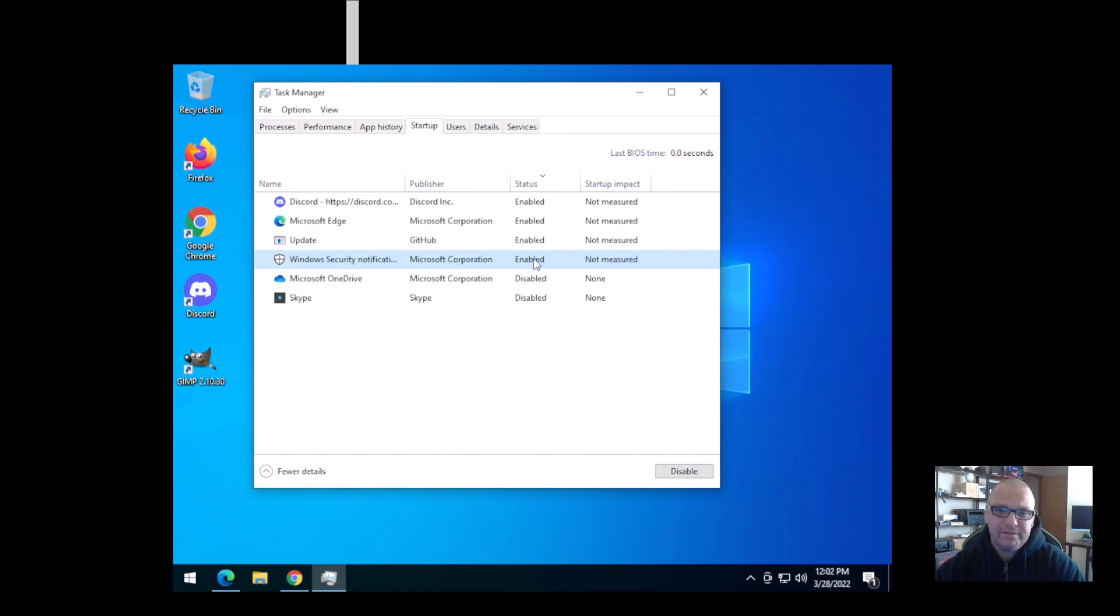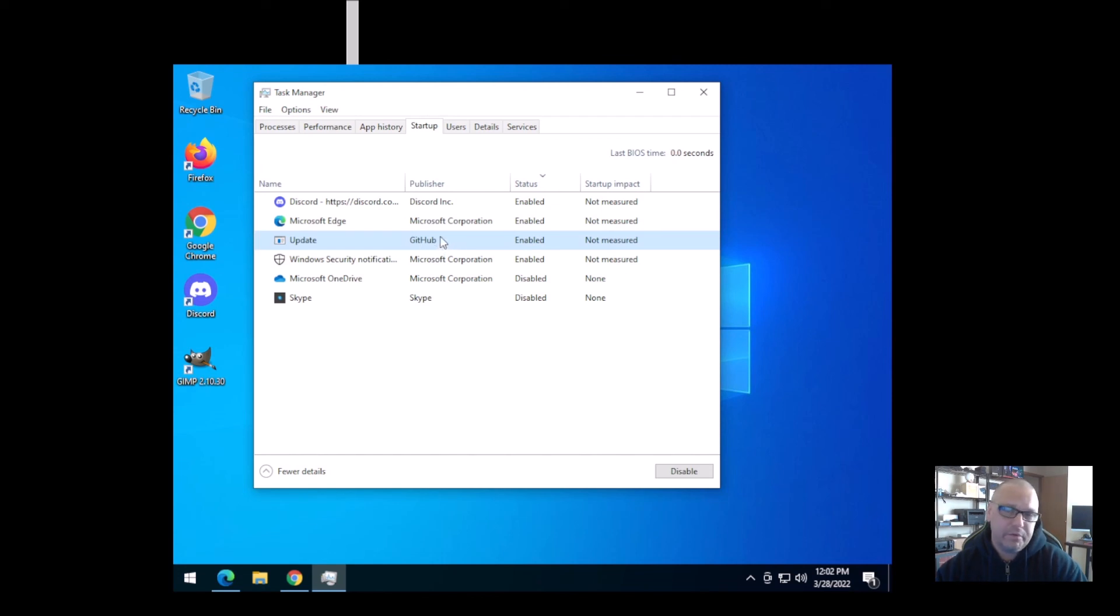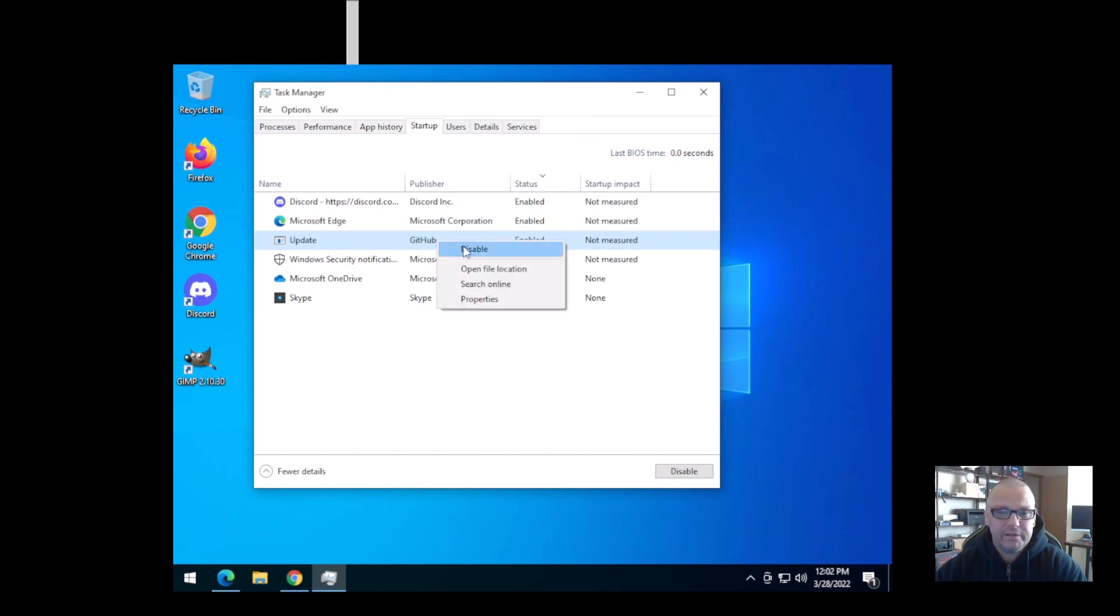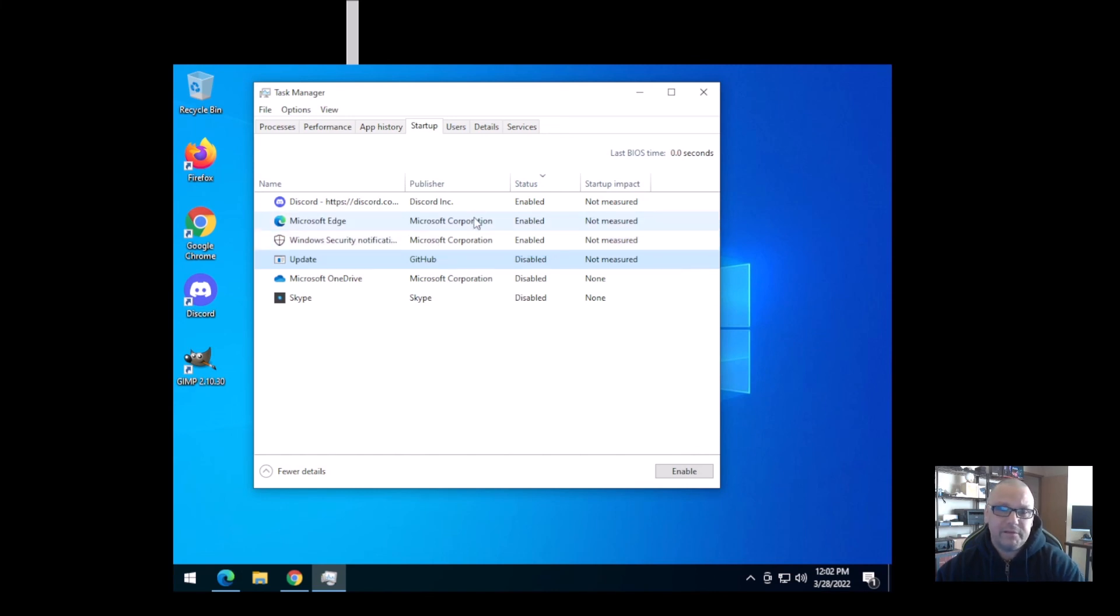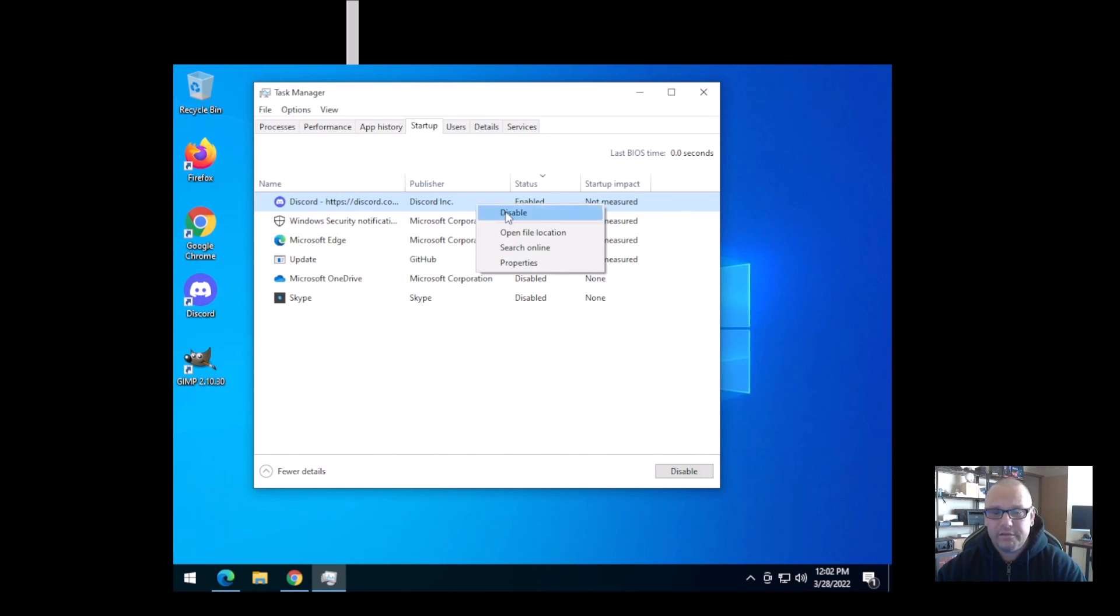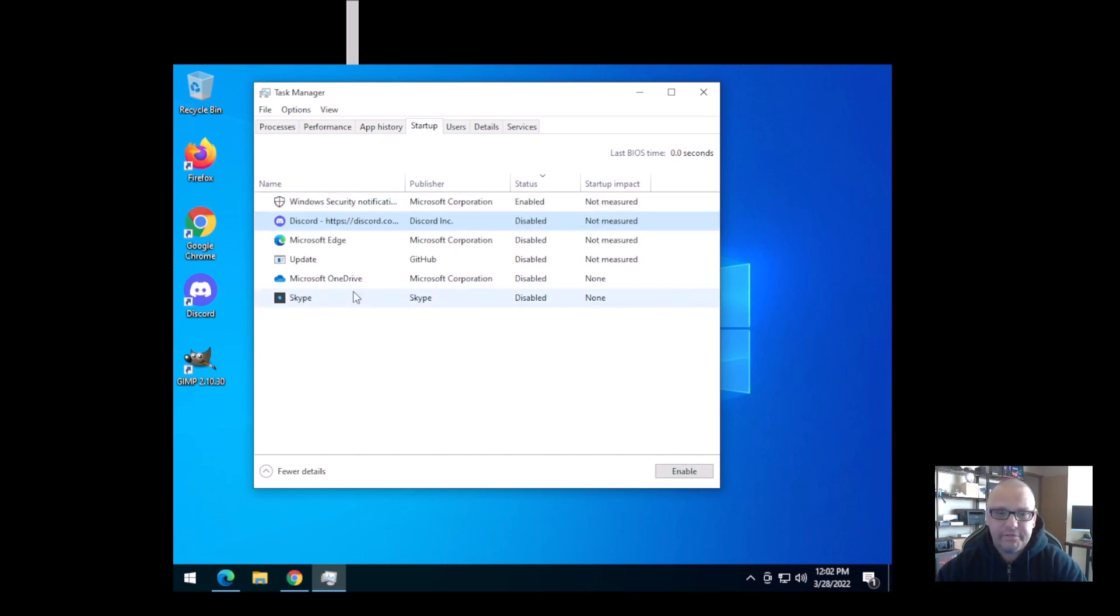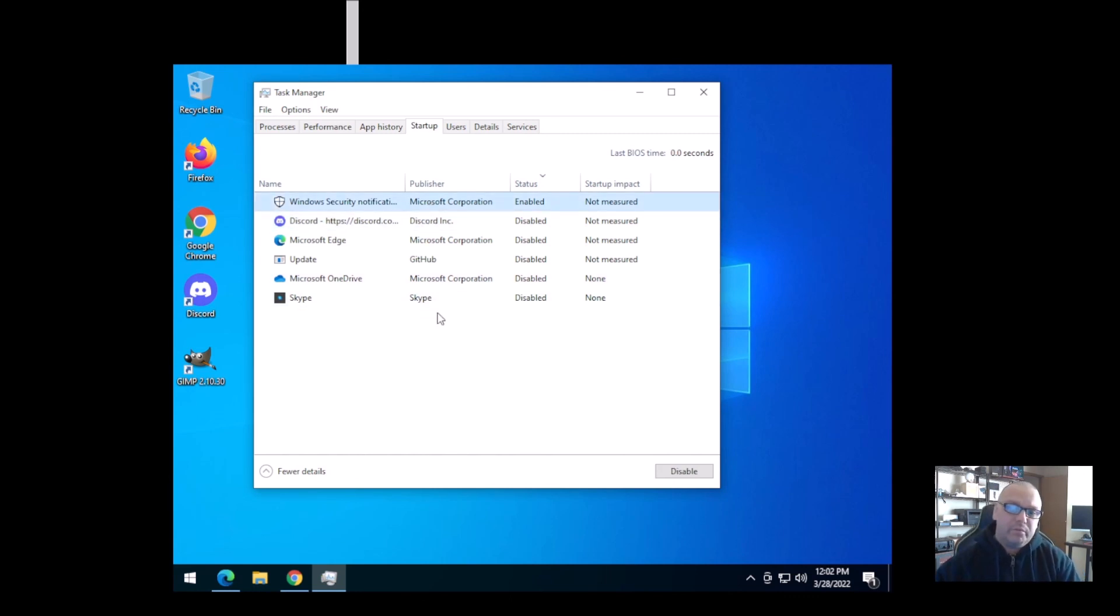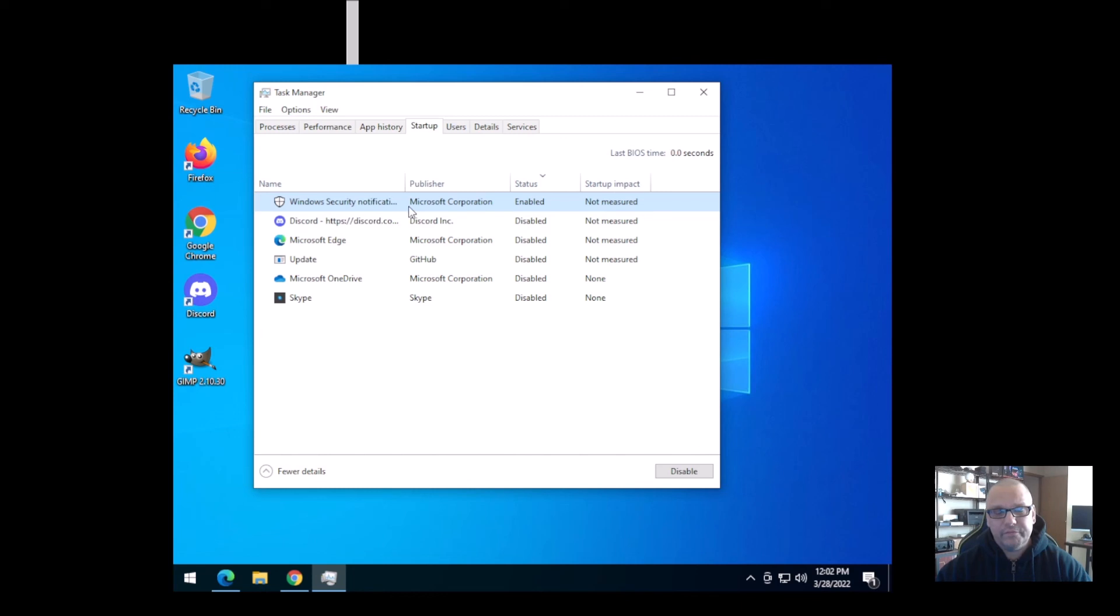So I always let this one continue to stay enabled. Update from GitHub, don't know what this is. GitHub is a well-known website, that's nothing to worry about, but I don't need this running when the computer starts. So you just simply right-click and hit disable. Same with Microsoft Edge, don't need that to start when the computer starts, right-click, hit disable. And Discord, don't need it to start when the computer starts, right-click, hit disable. Or you can just highlight it and go down here and give it that option too. But see, as of now when we restart, the only thing that will be enabled is security notifications, which is Microsoft Windows Defender.